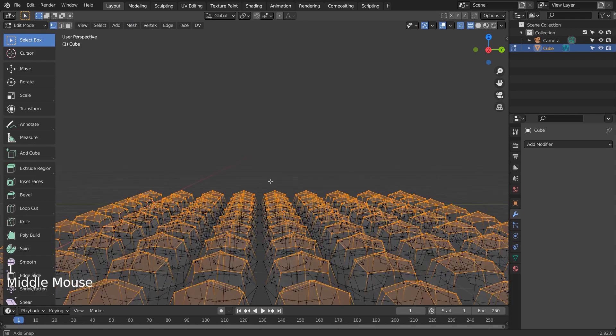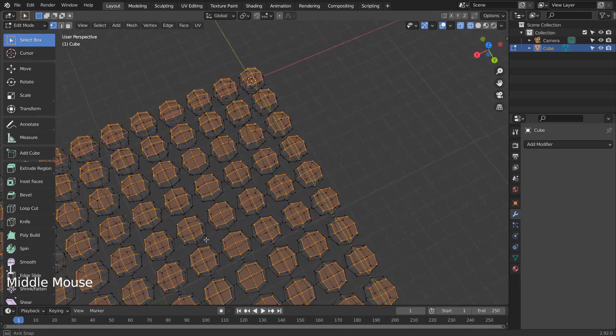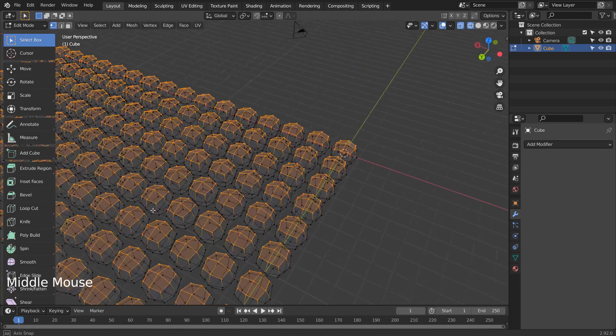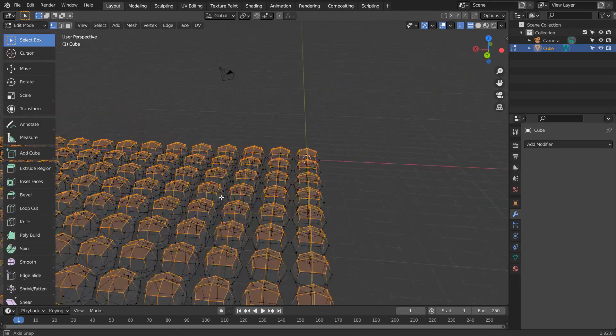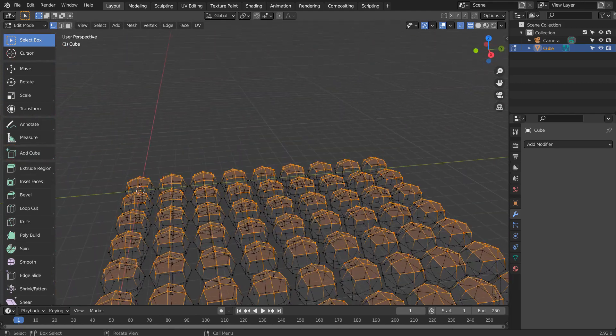We need to go to the top viewport, and project from view unwrap by type, U, to unwrap.